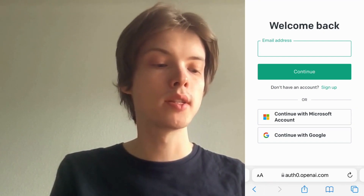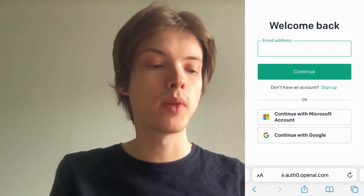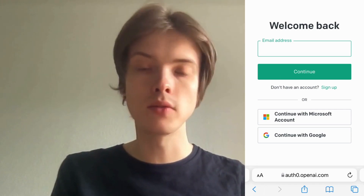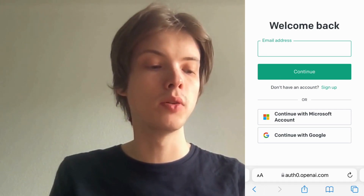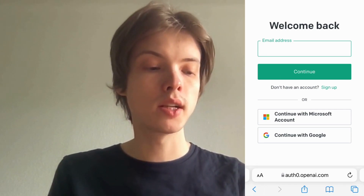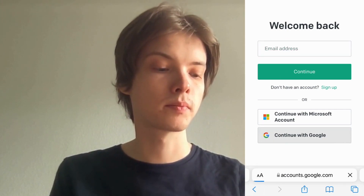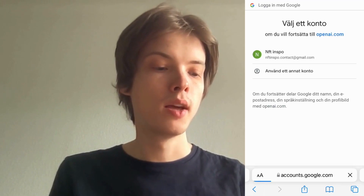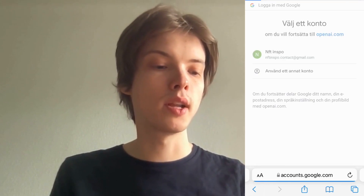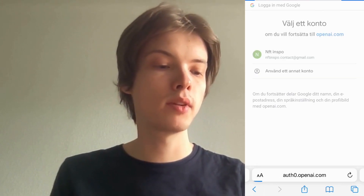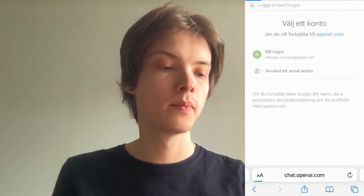As you can see, you have a couple of options: you can enter your email address, continue with a Microsoft account, or continue with Google. Just click where it says 'Continue with Google' and then select your Google account.